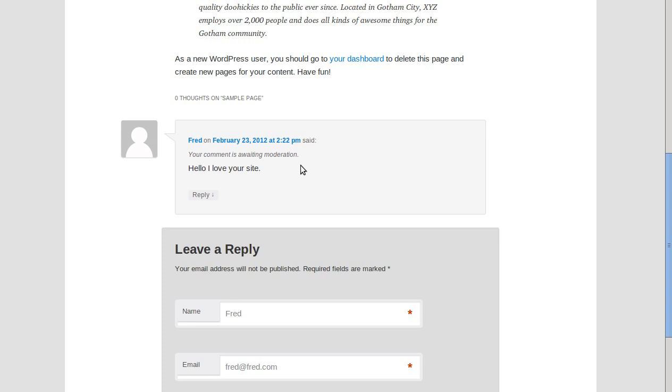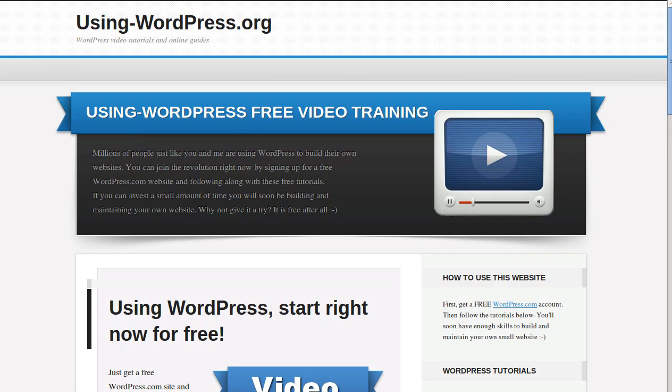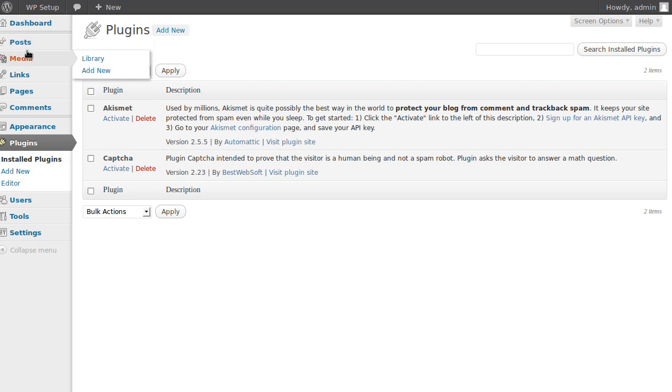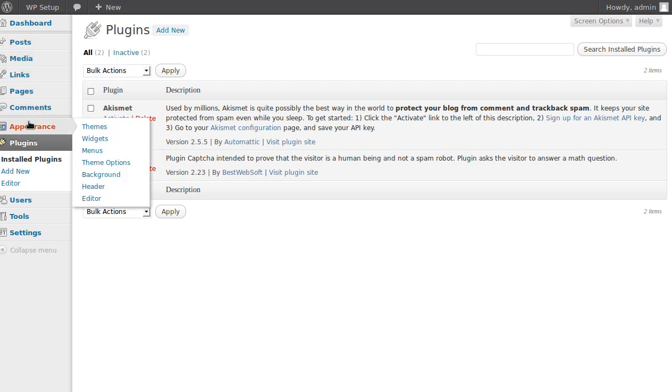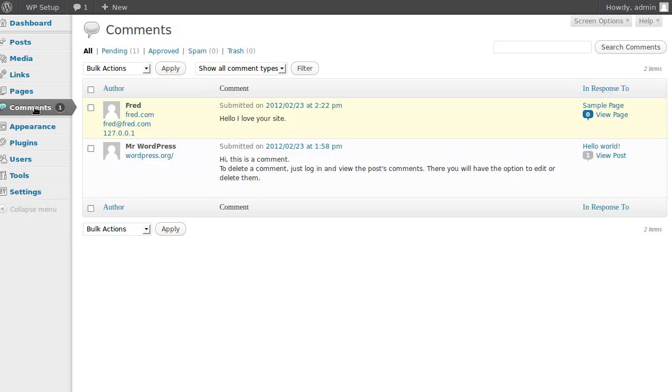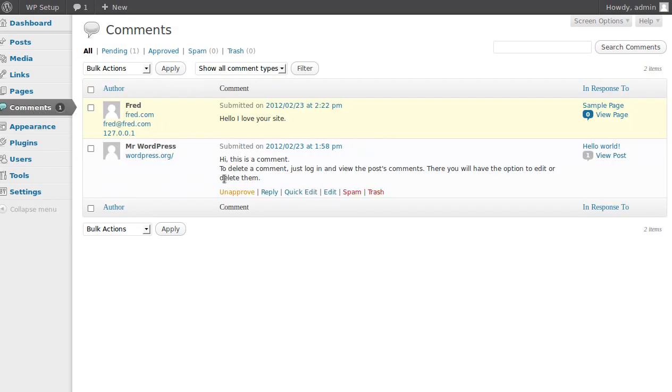So let's moderate that comment and accept it and we'll see what happens then. Right, so where we're going now we're going to comments. And we've got a comment, a new comment from Fred.